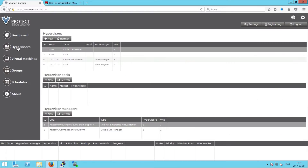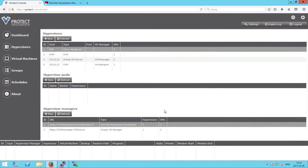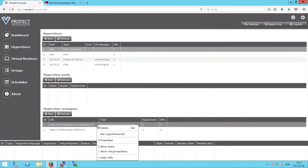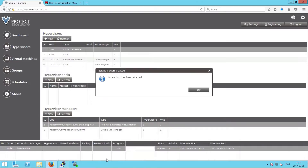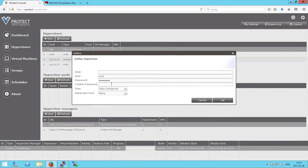Let's go to the hypervisors tab and explain how we can easily add a new hypervisor manager such as Red Hat Enterprise Virtualization. We need to provide the proper URL with the API and the user credentials with the password. After we add it, we right-click on the hypervisor manager and start indexing all of the VMs working under this hypervisor manager. We also need to add all of the KVM hosts working under this manager.